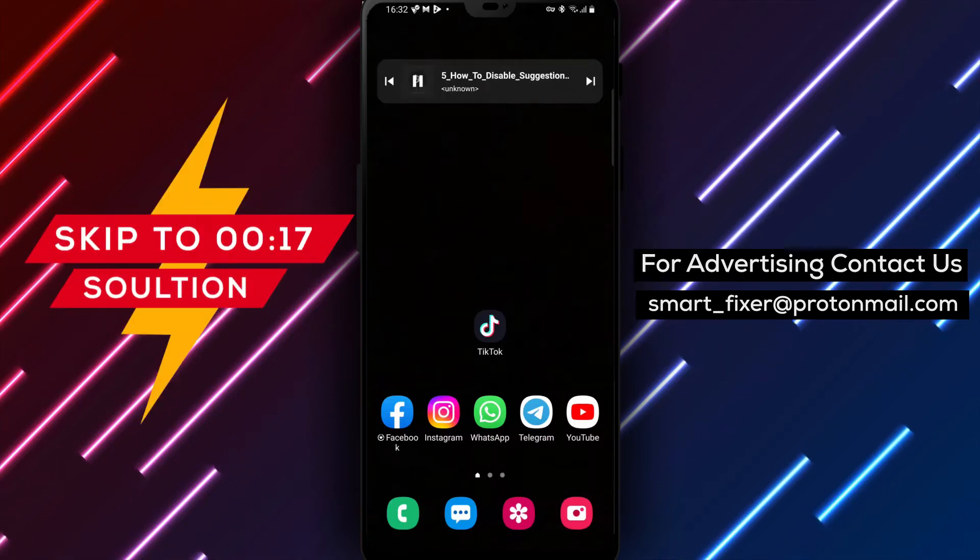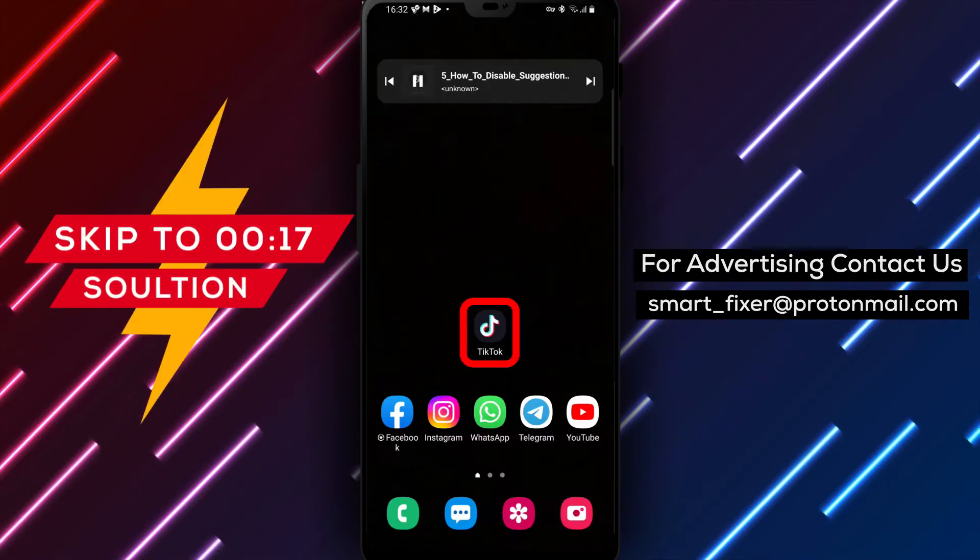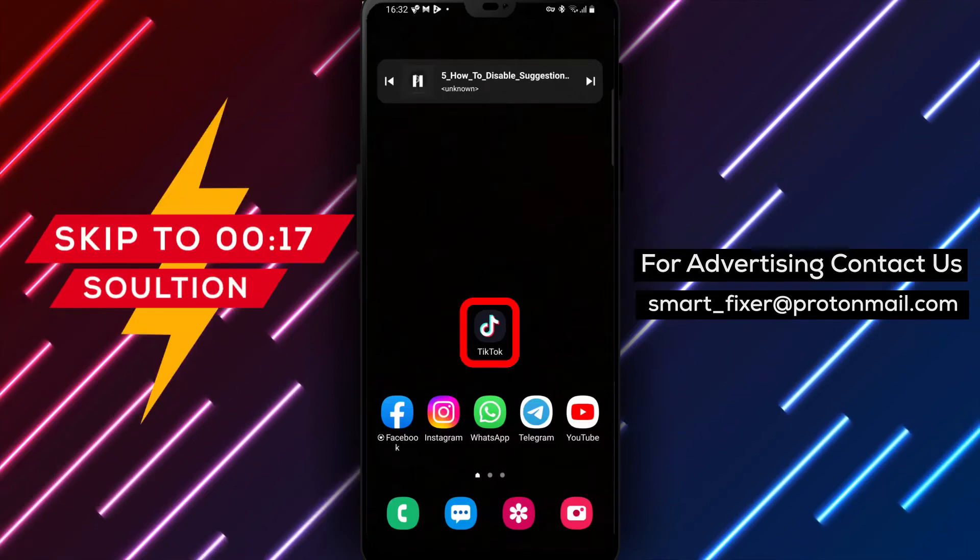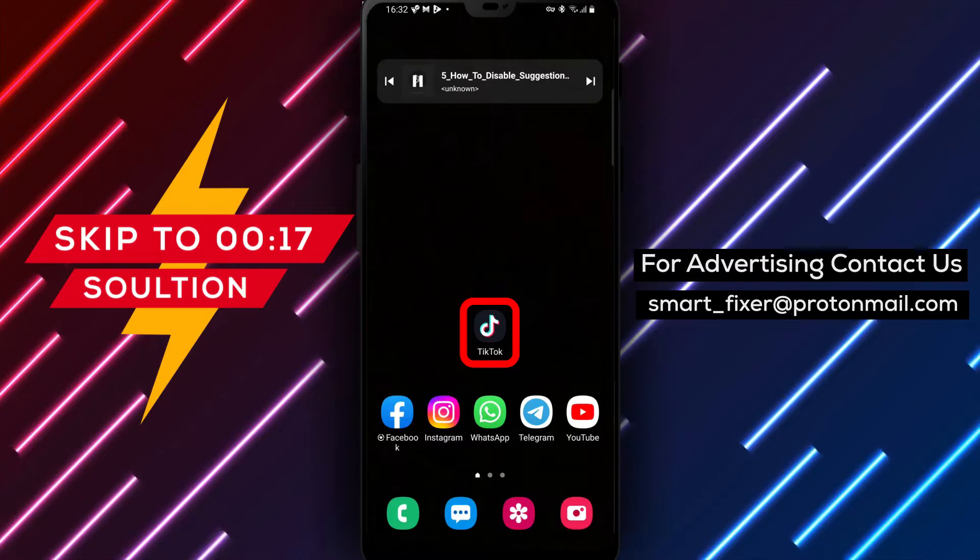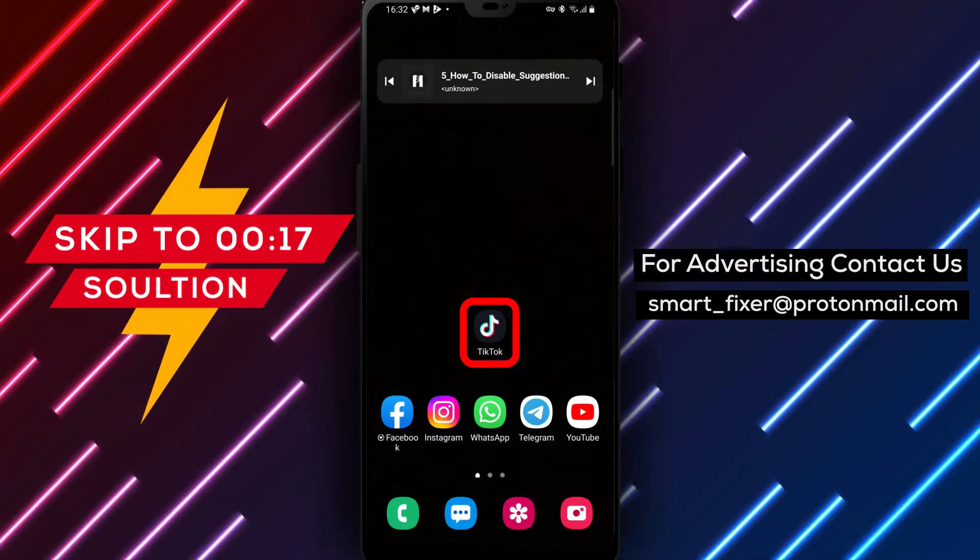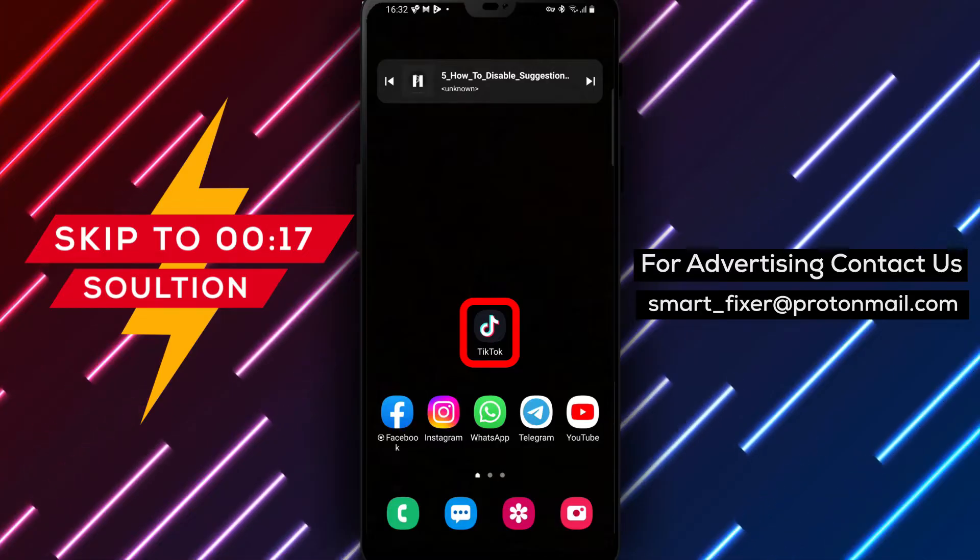Welcome to our YouTube channel. In this video, we'll provide you with a full guide on how to disable suggestions for TikToks you might like.